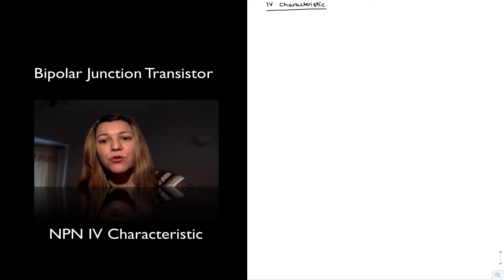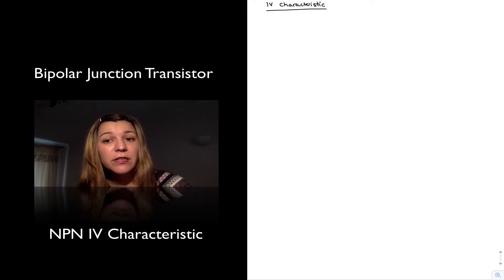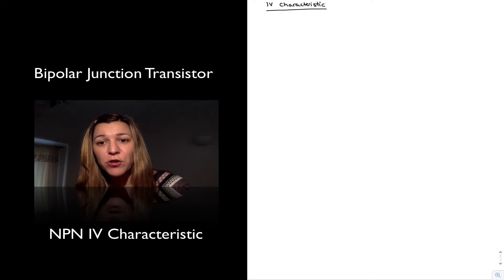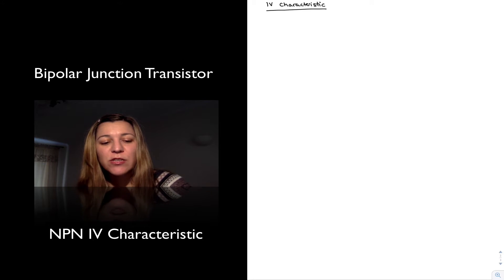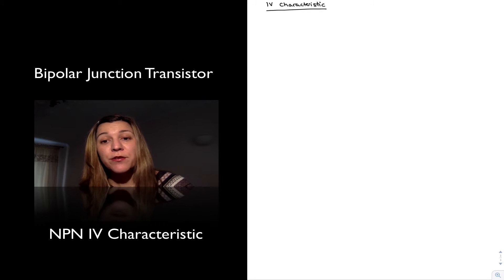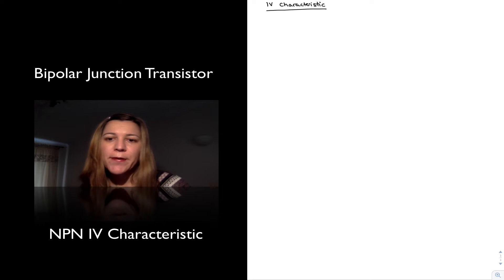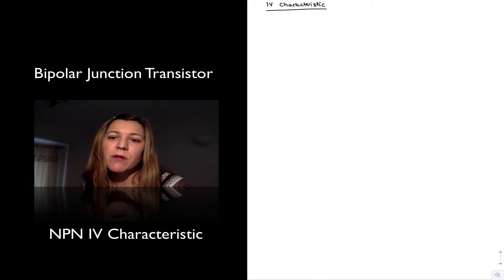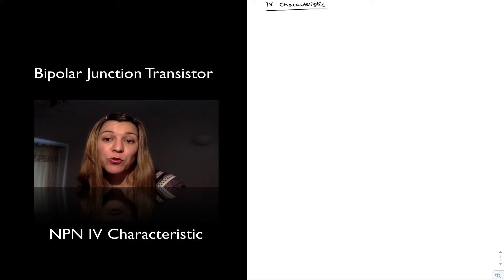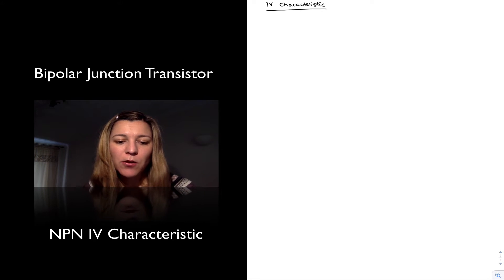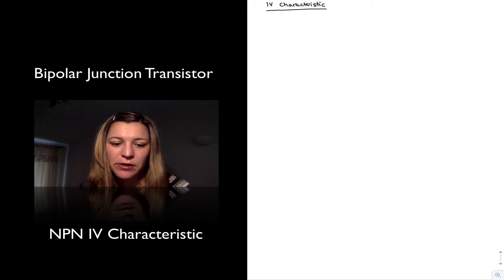In the case of resistors, capacitors, or inductors, it's a little bit easier because they are two-terminal devices and so there is only one possible voltage and one possible current to talk about. In the case of transistors, there are three terminals, so there are different currents and different voltages. Normally when we talk about the current-voltage characteristic, we're talking about the output current and output voltage — the collector current and the collector-emitter voltage for the NPN transistor.